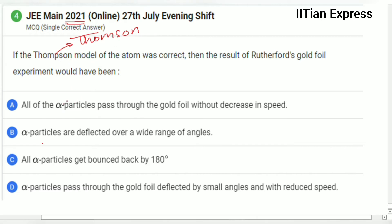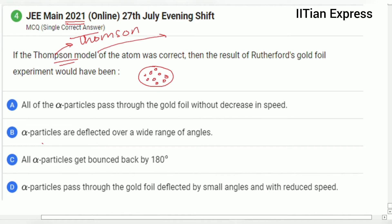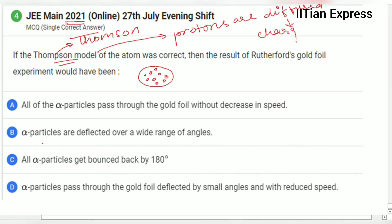Before going through the options, let's talk about the Thompson model. Thompson said the atom is like a watermelon — the red fruity part is positively charged and the seeds are negatively charged. According to Thompson, protons are diffused, meaning the charge is not centered — they are spread out.